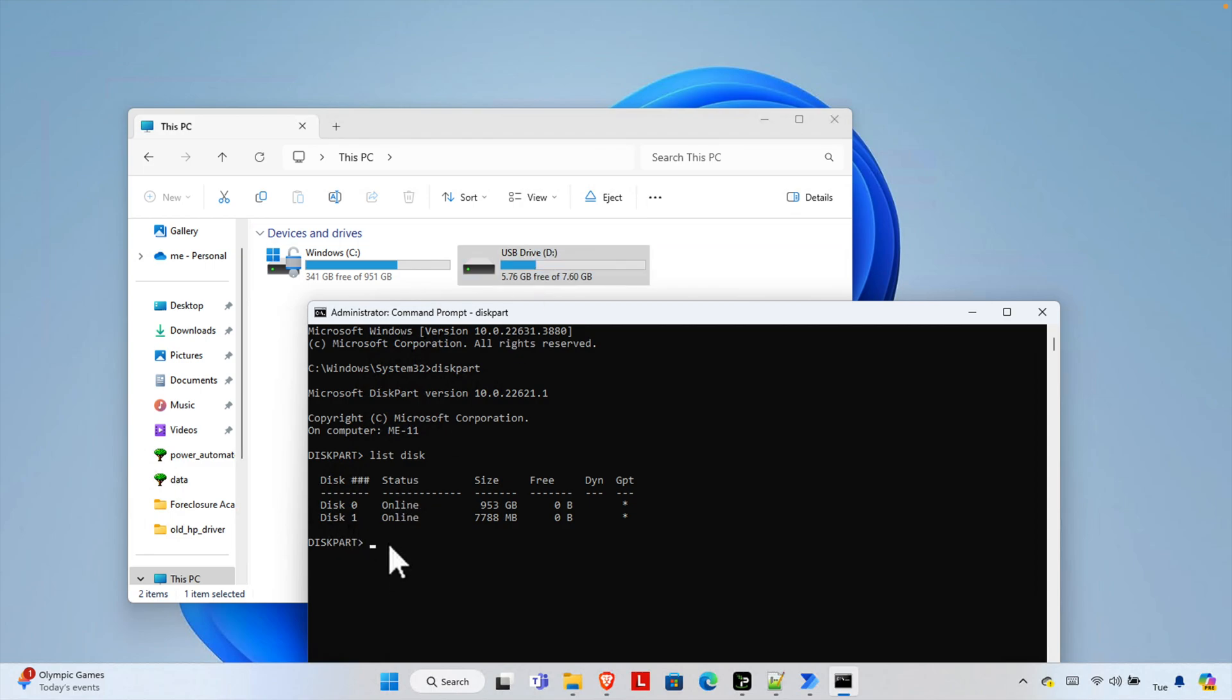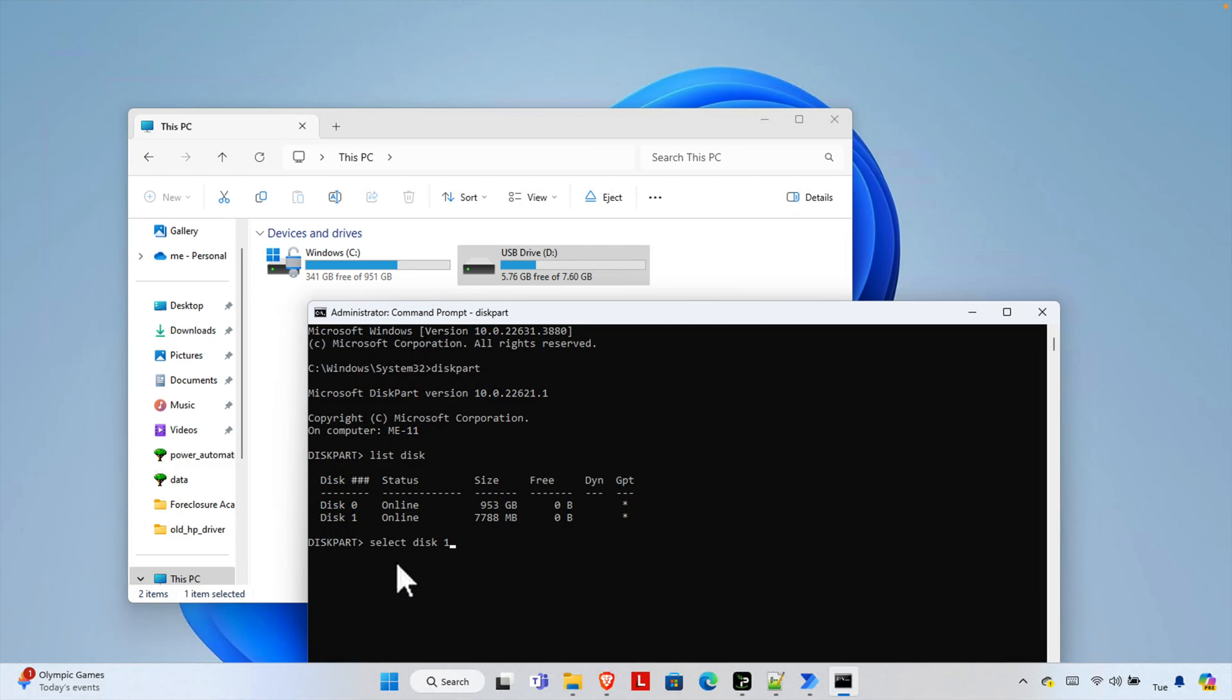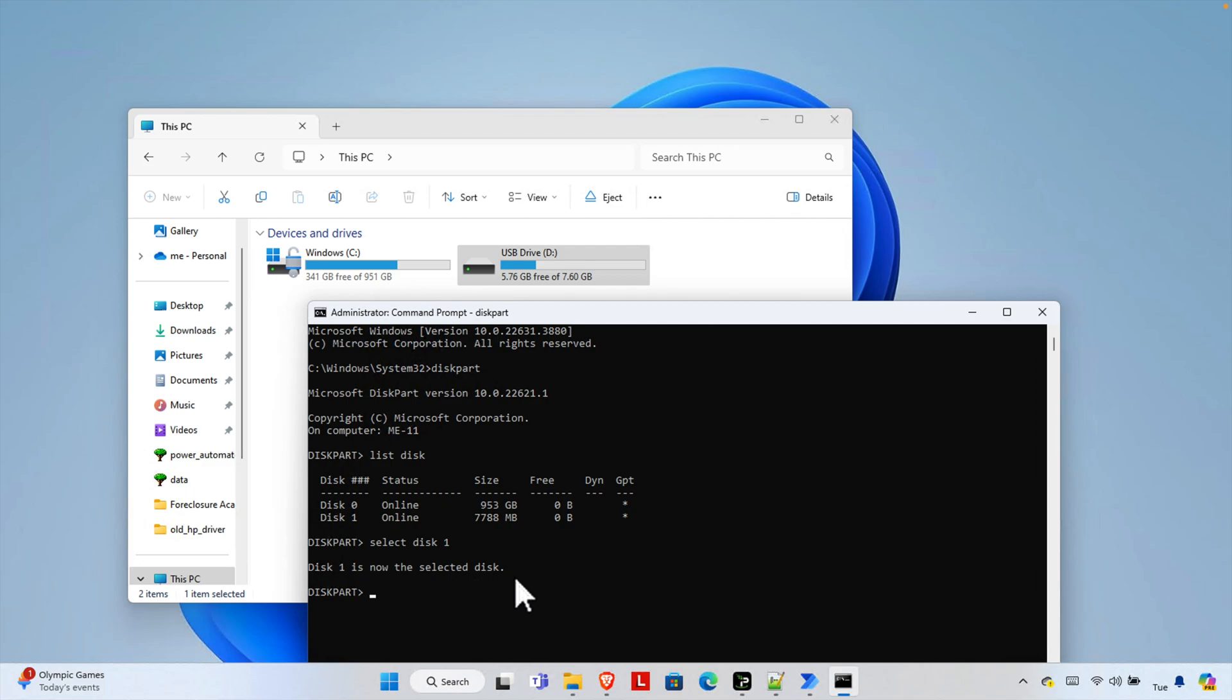So we need to access that disk. To access that disk we just need to type the command select then disk 1. So if your disk is like your pen drive is like disk 5 or 6, you just need to change this number. For my case it is 1 that's why I am typing 1 and then hit enter key and it will show that disk 1 is now the selected disk. So we are now accessing this thing.